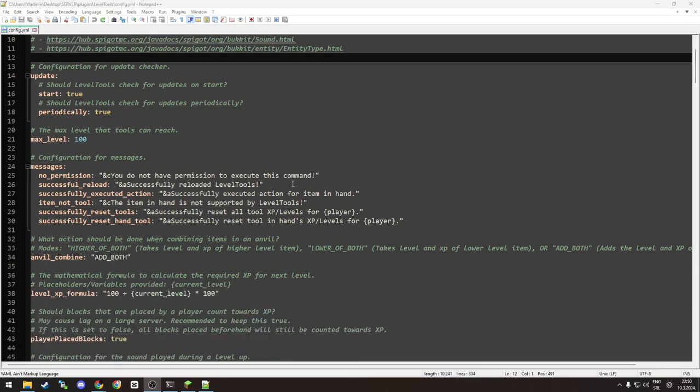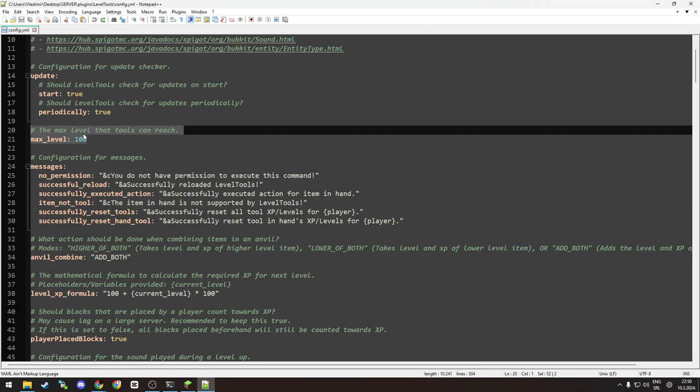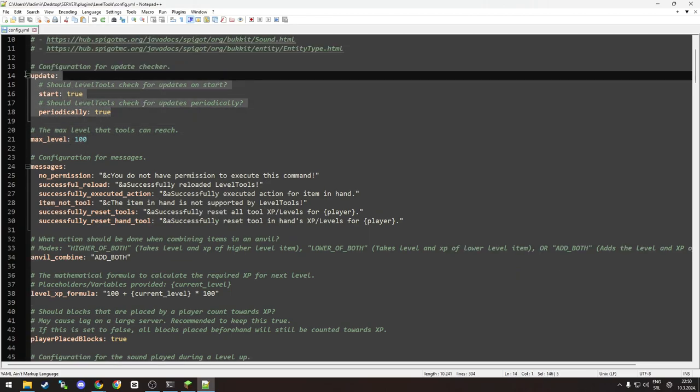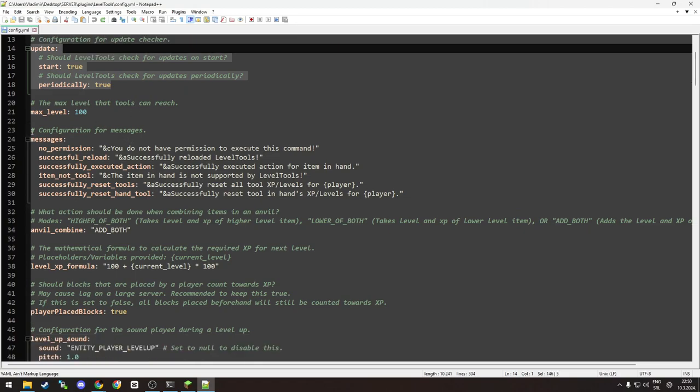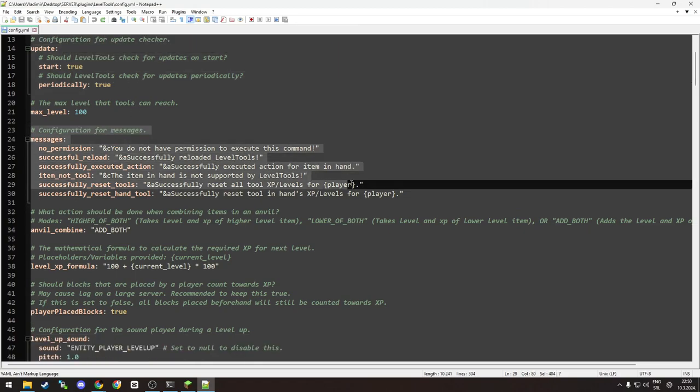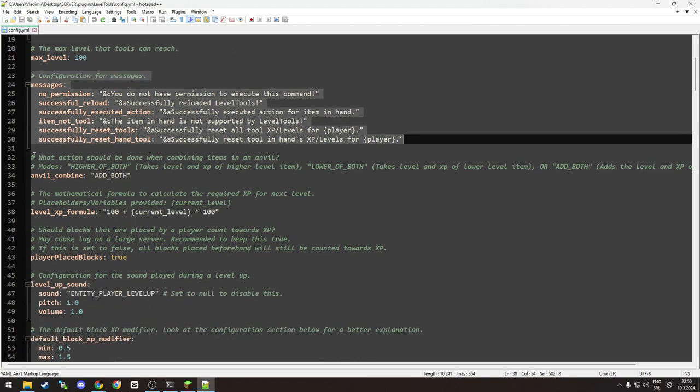The important parts of this plugin are: max level - you can set the max level. This one is the update important for you. Messages, if you want to customize any messages the players receive.